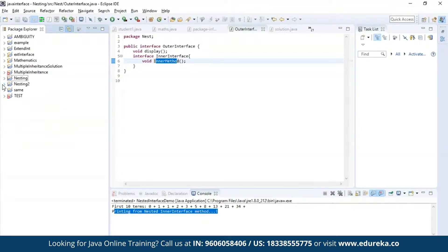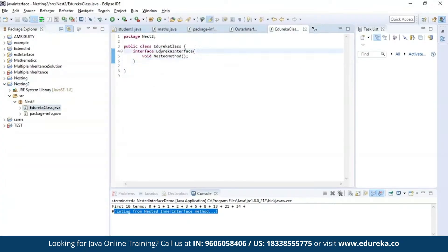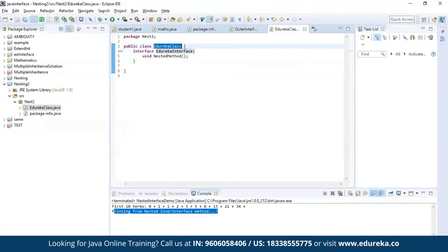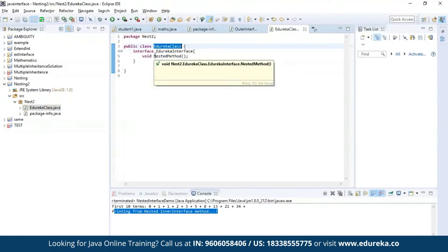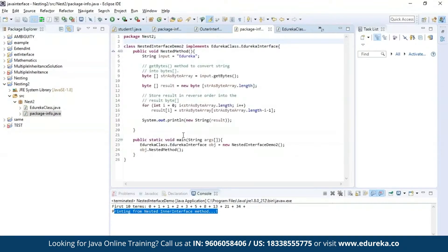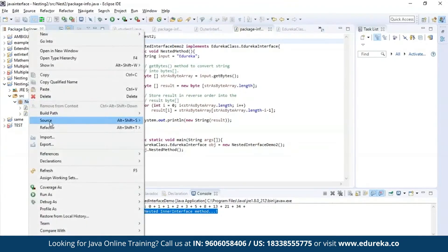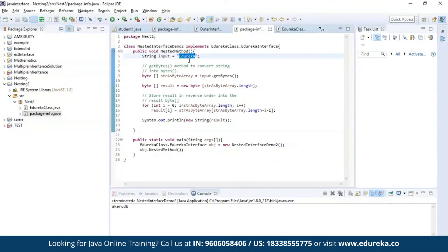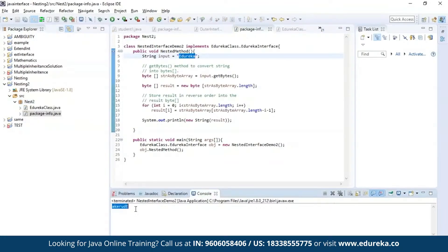Now let us see an example of nesting an interface inside a class. Here I have nested an interface called edureka interface inside a public class which is edureka class. Inside the edureka interface I have a method called nested method, using which I'll be performing a string reverse operation. Let us execute this program. As you can see the string I provided is 'edureka', and after the operation the string has been successfully reversed.